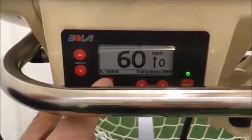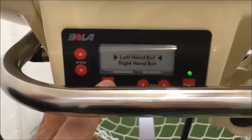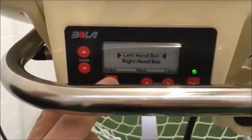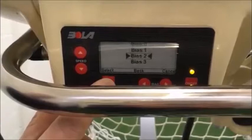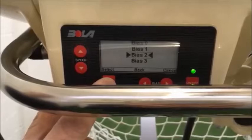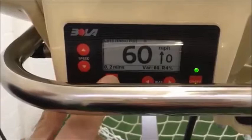Going back to the menu options, there is a variations menu. Select variations on, then select left or right-handed batsman, because the variations are different for left and right handers. Then you can select the upper speed limit the variation will operate within, the lower speed limit, and the amount of bias in the variation setting. You can't use much bias because it affects the line, but a little bit adjusts the swing.